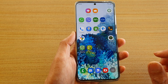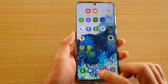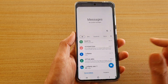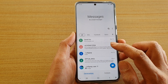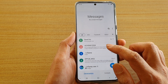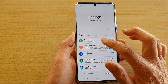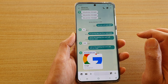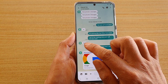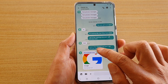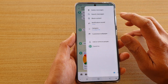Next we're going to tap on the text messaging app and then open up the text conversation that you would like to change — for example this one here. At the moment you can see this is the color of the text right here, so I'm going to tap on the option key at the top.